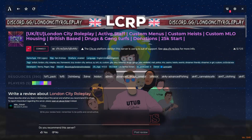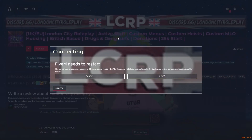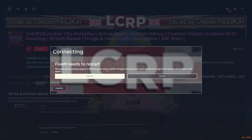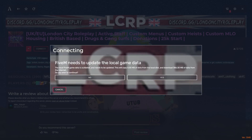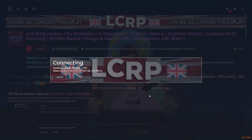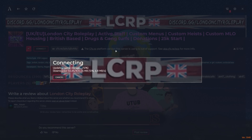Click on a server and press the pink Connect button. FiveM may say it needs to restart — this is because servers are hosted on different versions, so FiveM just needs to update to match the server's version. This isn't reinstalling FiveM, just a quick update so you can connect, and there's nothing to be afraid of.